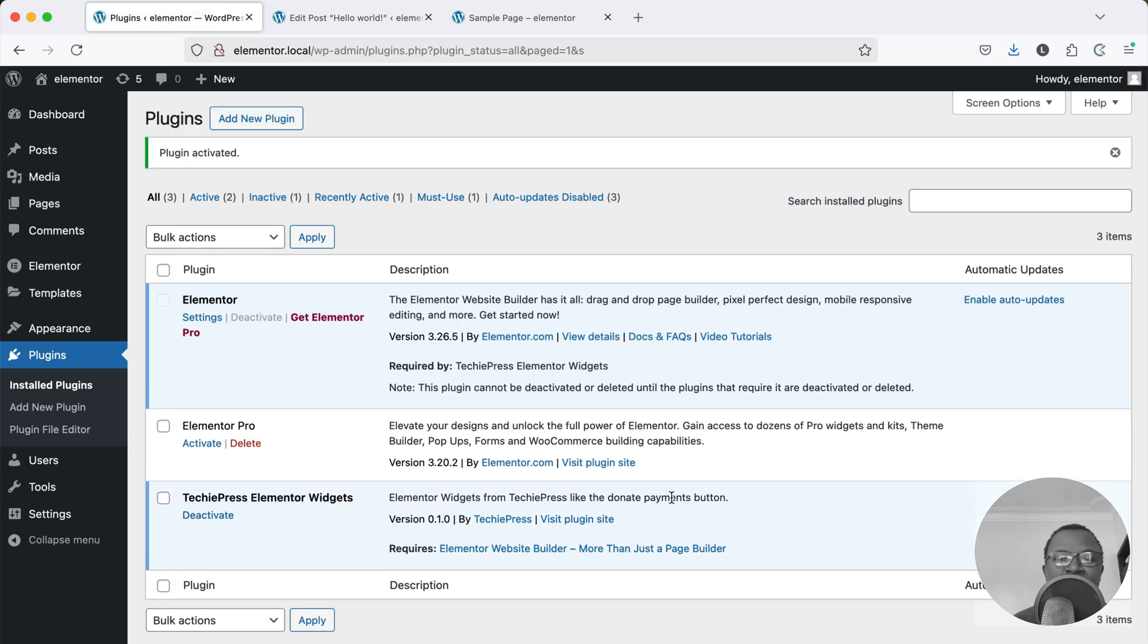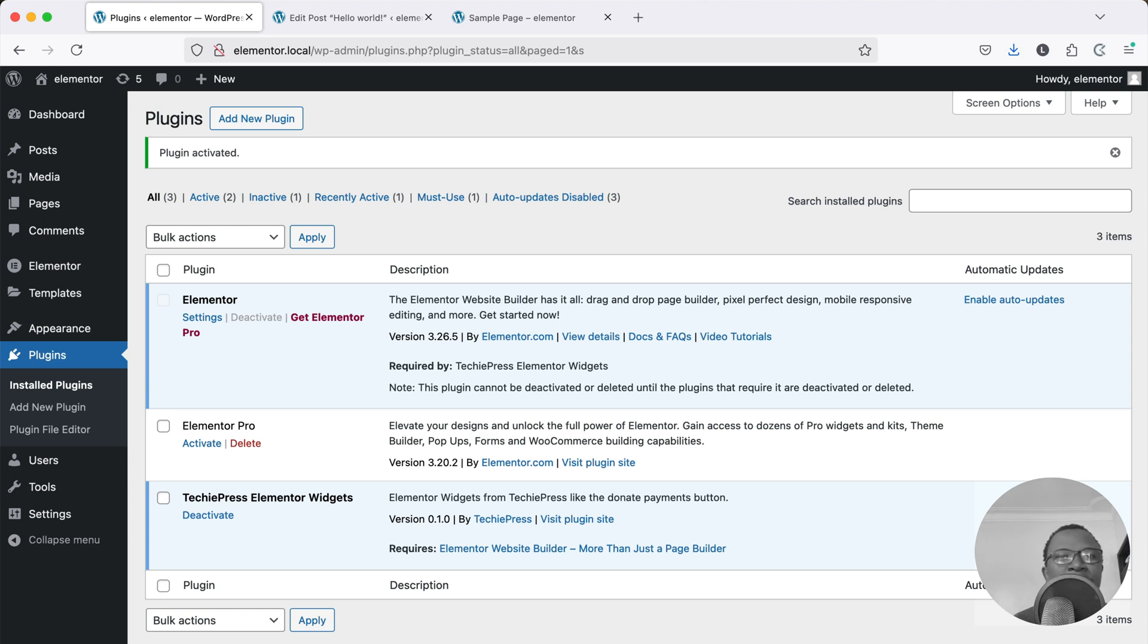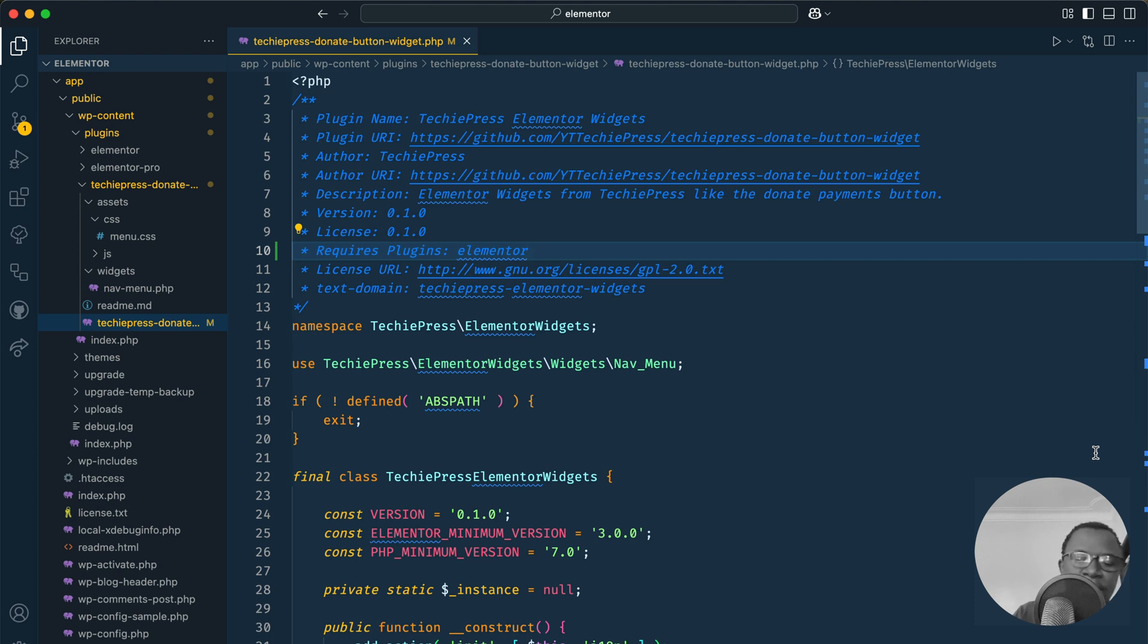That's the beauty of this. If I want to deactivate Elementor this is not possible because this plugin requires it. Now I'm going to just go back into my code and I'm going to add one other dependency.